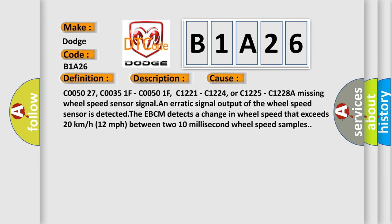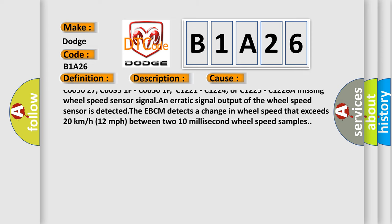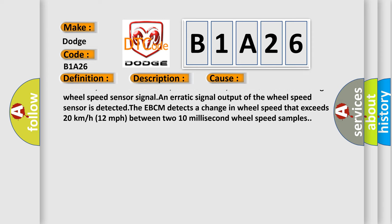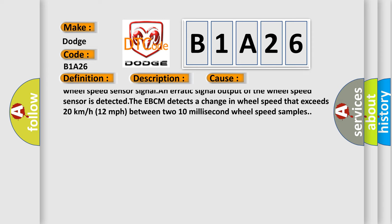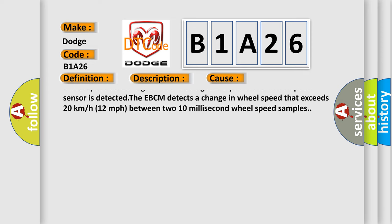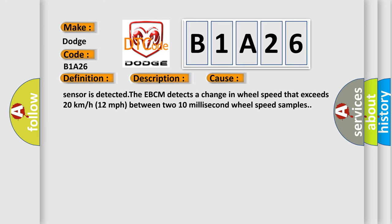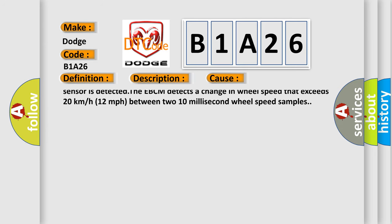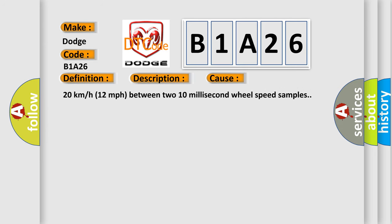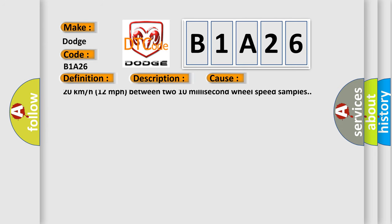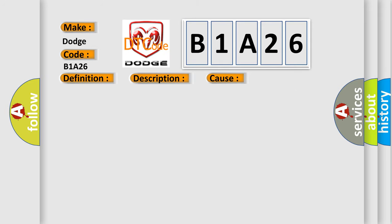C003526, C005026, C003527, C005027, C00351F, C00501F, C1221, C1224, C1225, C1228. A missing wheel speed sensor signal and erratic signal output of the wheel speed sensor is detected. The EBCM detects a change in wheel speed that exceeds 20 kilometers per hour or 12 miles per hour between two 10 millisecond wheel speed samples.